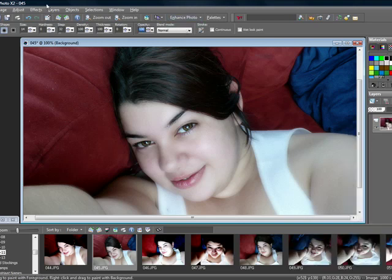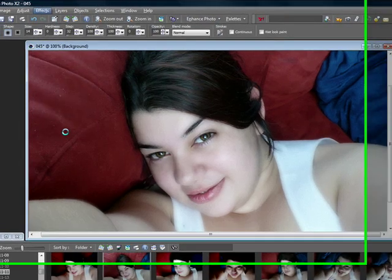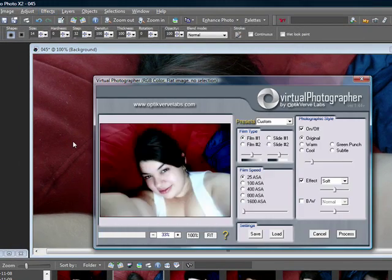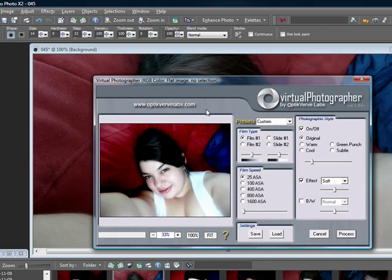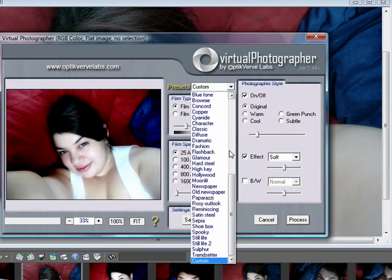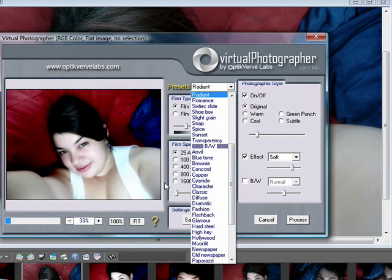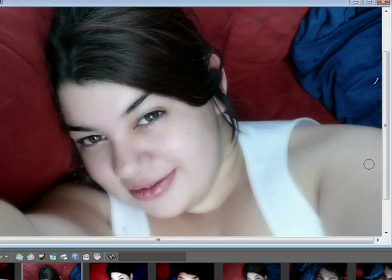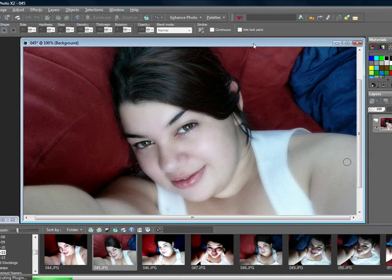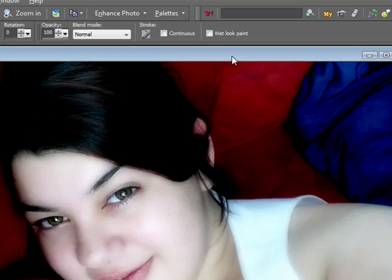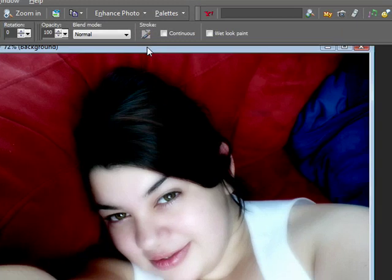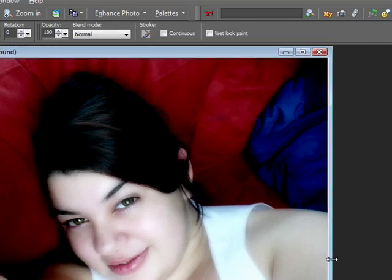You want to merge down so you have one picture. Then go up to Effects, and for this you're going to need a plug-in called Virtual Photographer, which you can get at opticverve.labs.com. And I usually use the Radiant setting, and what I do is I lower the softness to 50, and then process. And there you go, you have your photo edited picture.